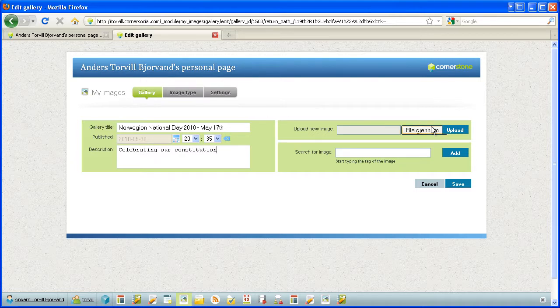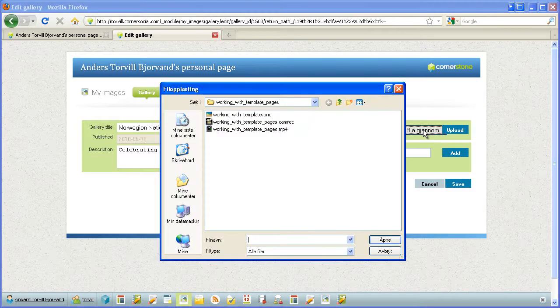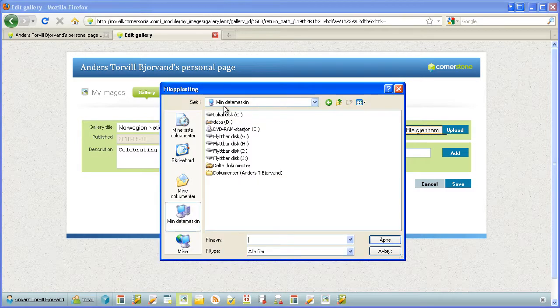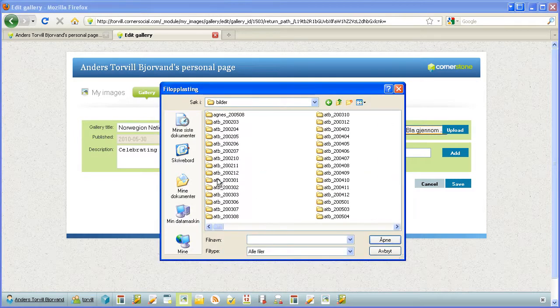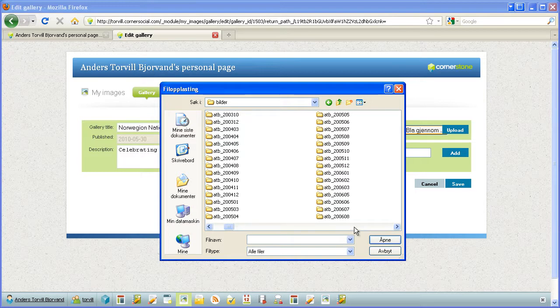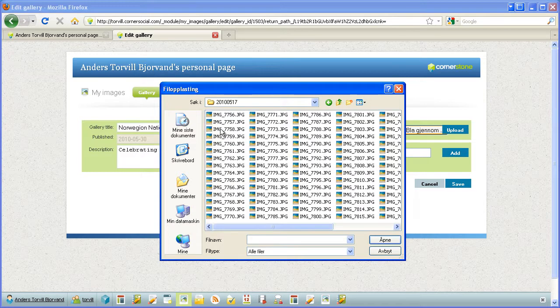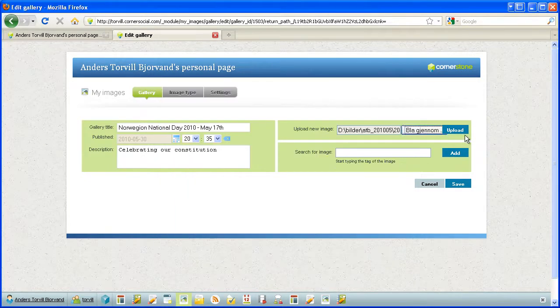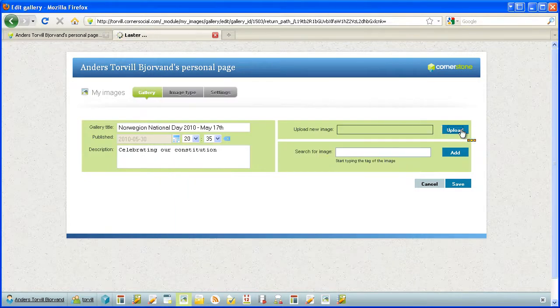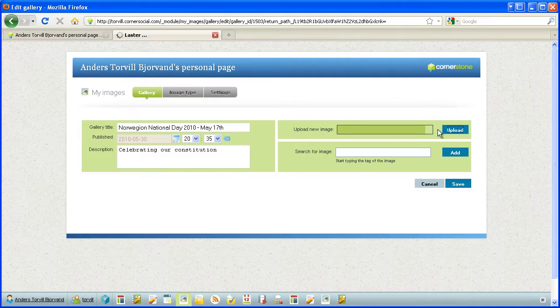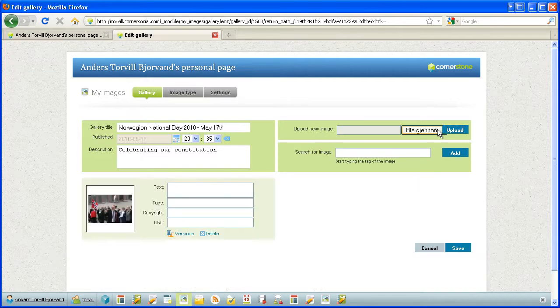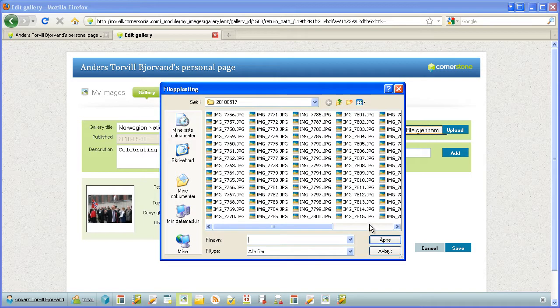I can browse here for images and upload them. And they pop into place here. Let's get another one.